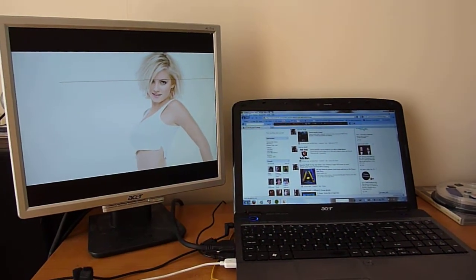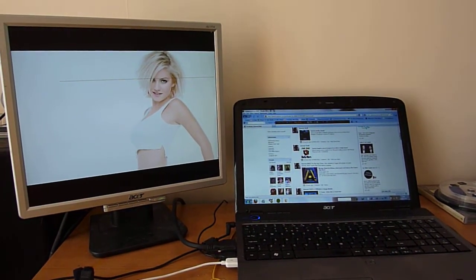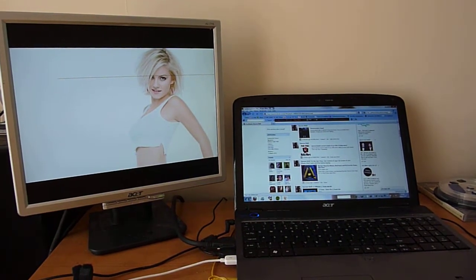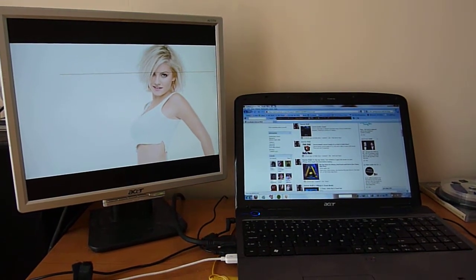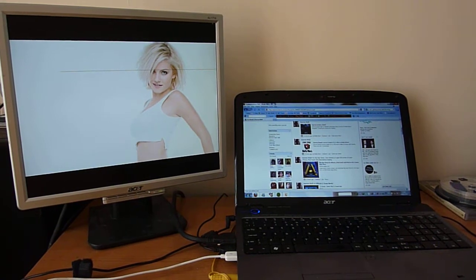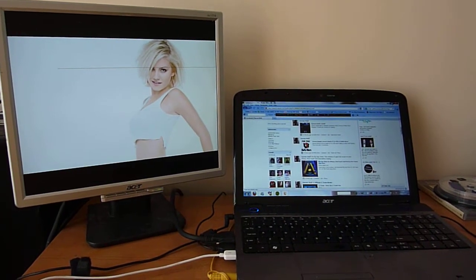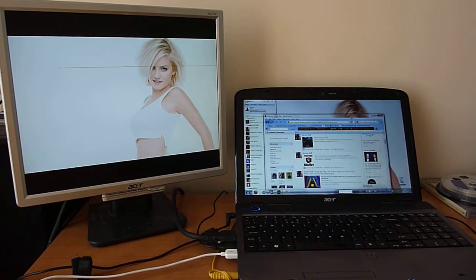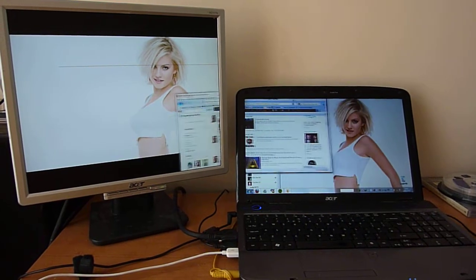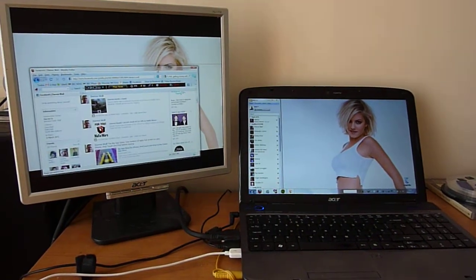So I have here a two-monitor setup. I've got the display on the right which is on the laptop itself, and the display on the left which is an additional plug-in. Just to show you, the desktop is actually spread across the two because I can drag a window from one to the other.